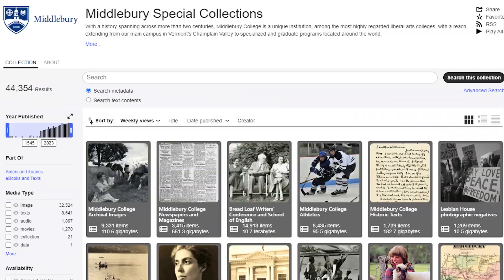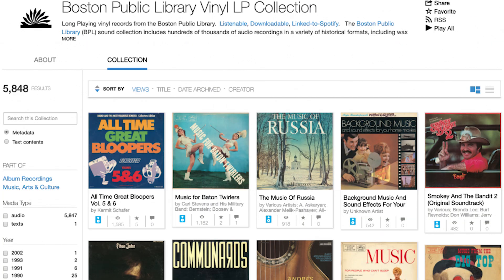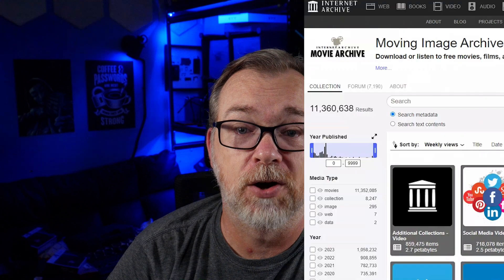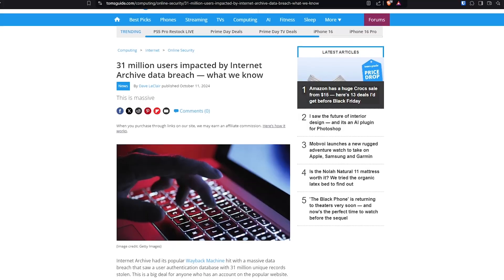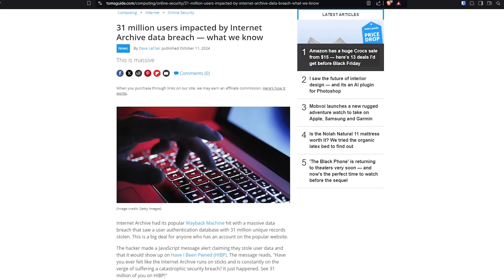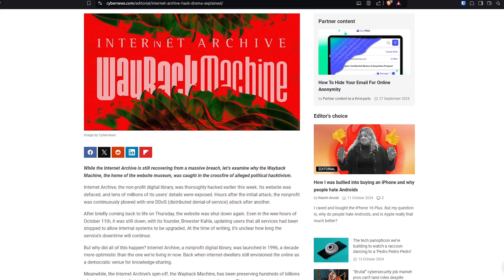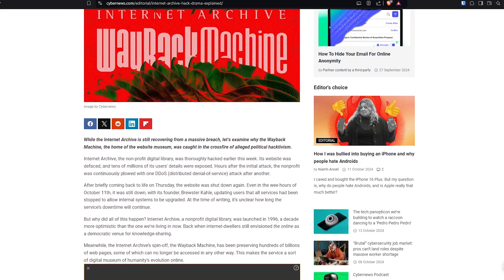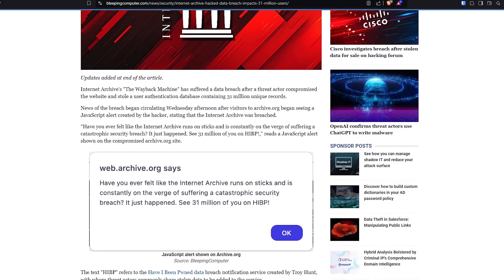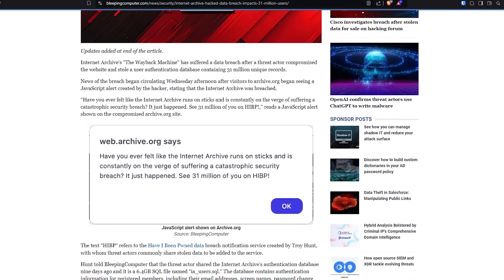The Internet Archive is a treasure trove of digital artifacts from websites and software to music and videos. It serves as a historical record of the internet, allowing us to look back on how websites and online content have evolved over time. But as we've seen, even well-established institutions like the Internet Archive are susceptible to attacks that can compromise valuable data.